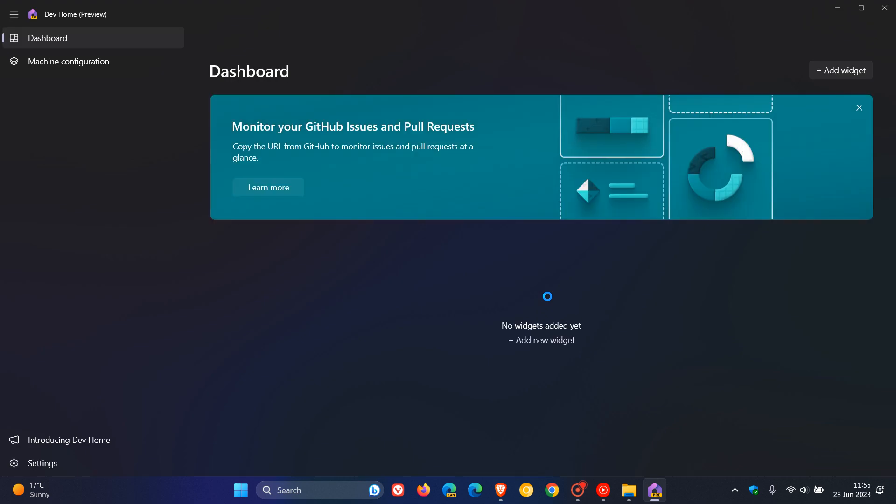But nonetheless, Microsoft say that starting with this build, Dev Home is now an inbox app. We're currently in the stable version. That is not the case. So in a future flight, Dev Home will be found via your start menu.